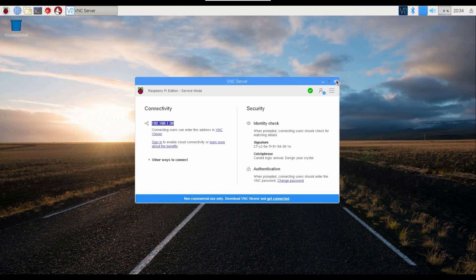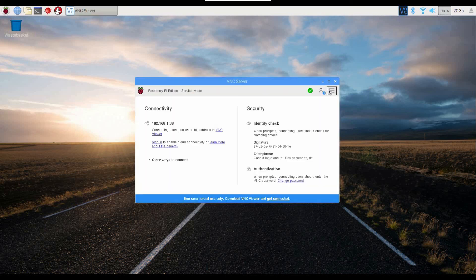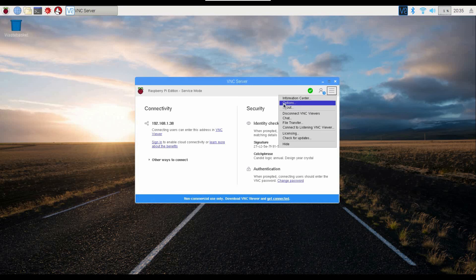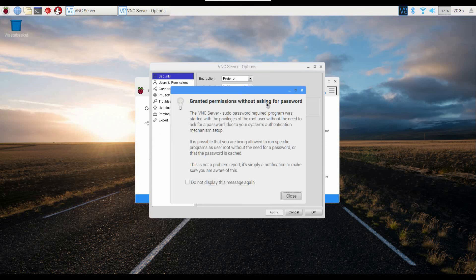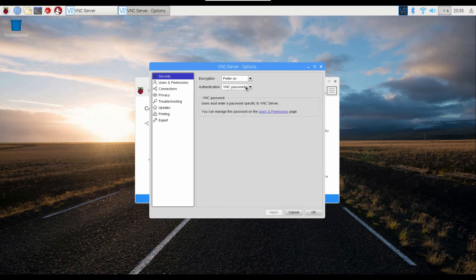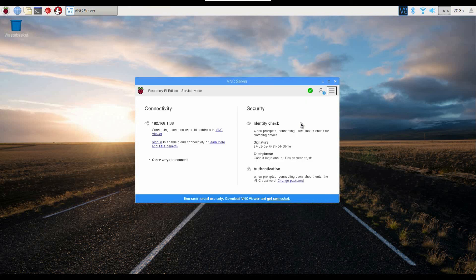When that's all done, come out of this. You also want to set yourself a VNC password so it's password protected. Click here, then Options, and change it to VNC password — it will ask you to type the password in. And that's it — those are all the basic settings for setting up the Raspberry Pi.